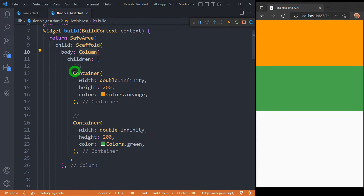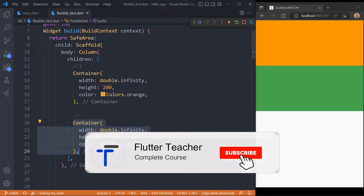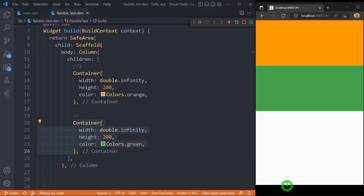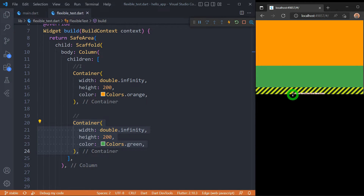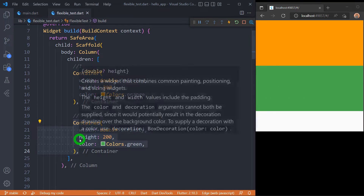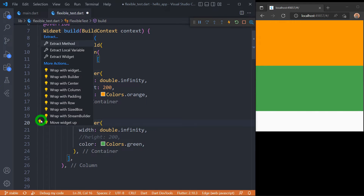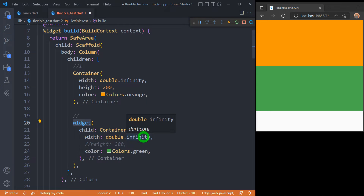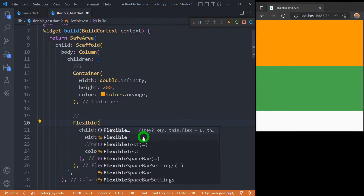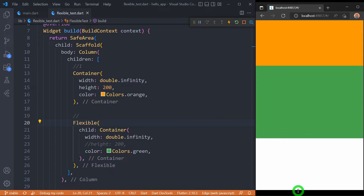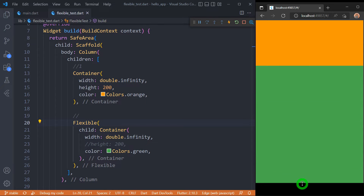We have a Column that contains two containers — one with the orange color and another with the green color. Both have been given a height of 200 pixels. Because these containers have a fixed height, they are fixed-size widgets. If I decrease the height of the browser, Flutter gives me an overflow error. Now let me comment out the height of the last container and wrap it inside the Flexible widget. You can observe that when wrapped inside Flexible, this widget gets the entire available space in the main axis without giving an overflow error — it is now flexible in nature.